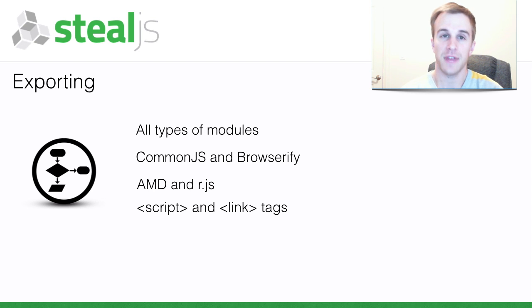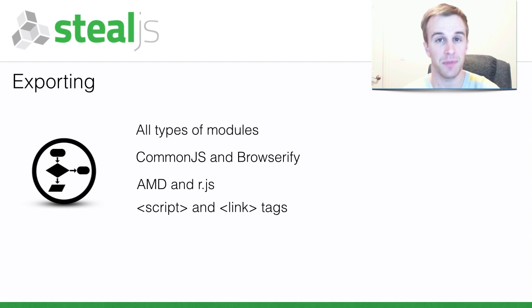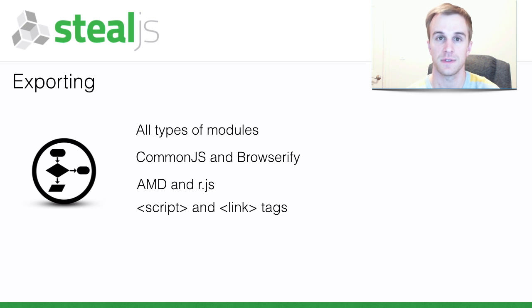It's even able to export your LESS and TEMPLATE files so they can be used in other workflows.